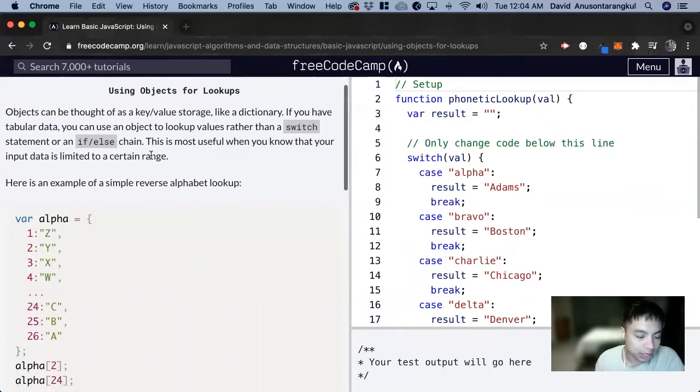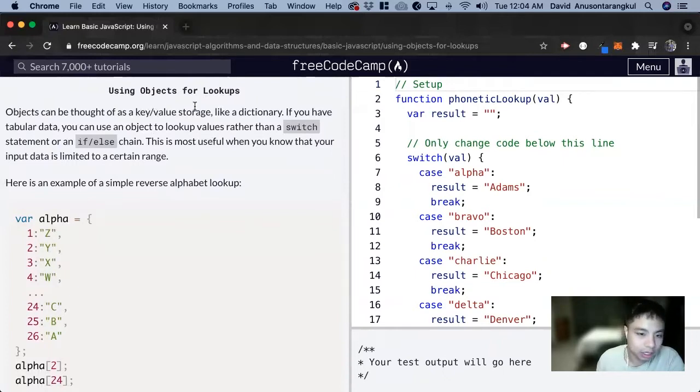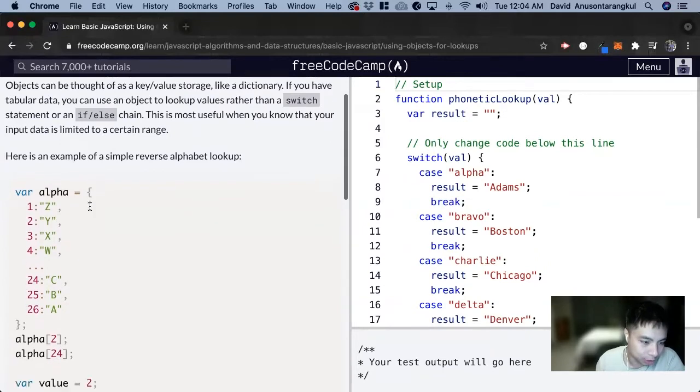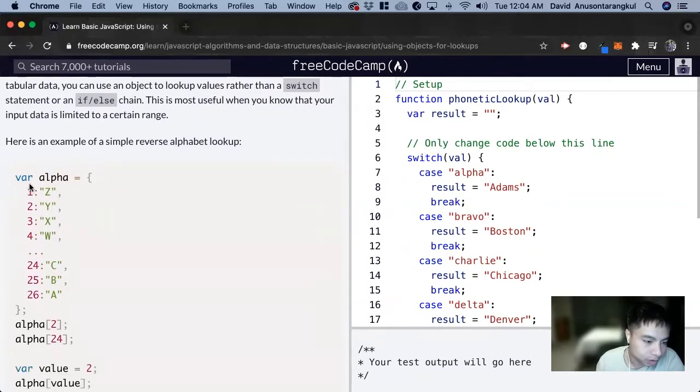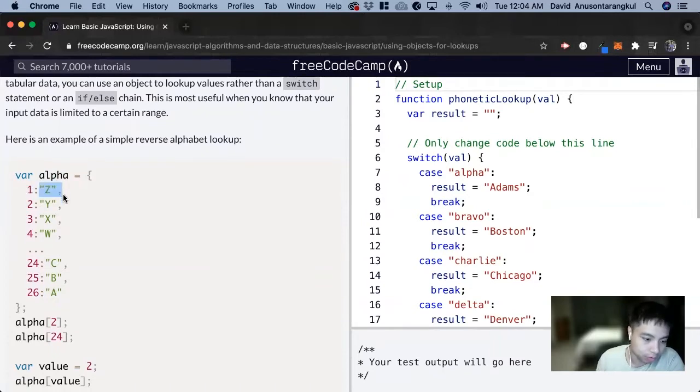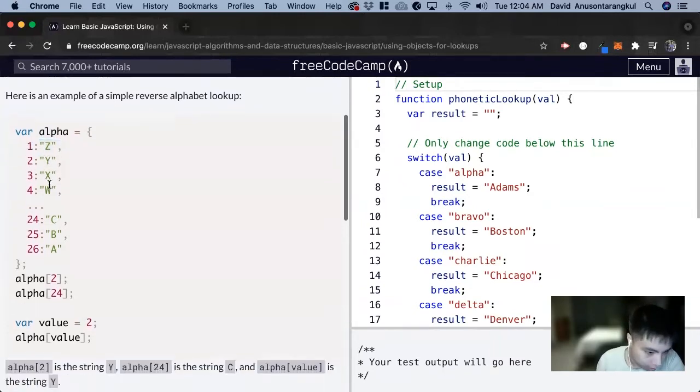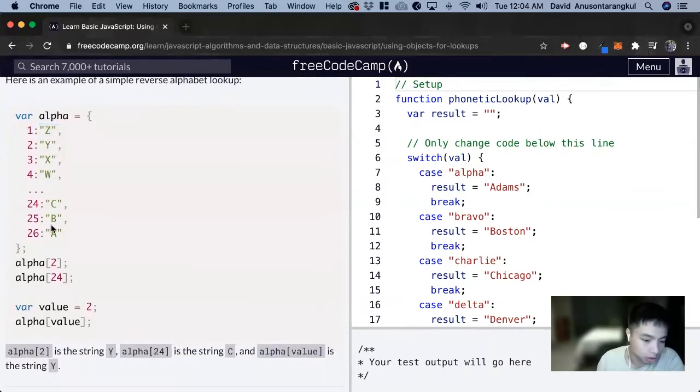So we can think of objects for a practical purpose as key-value storage, just like a dictionary. We have an example here with an object called alpha, and we can think of these as a key and its value. For example, two equals Y, and so forth.